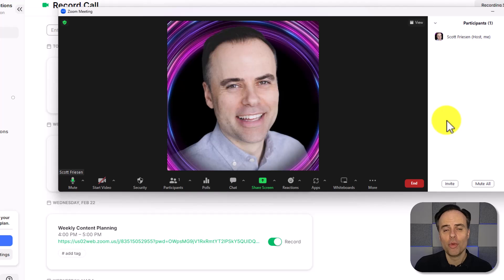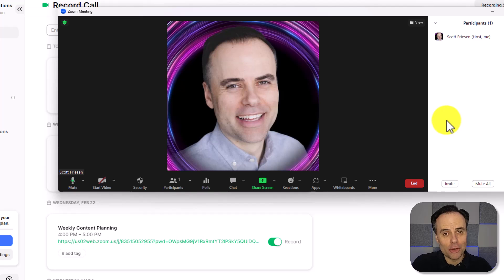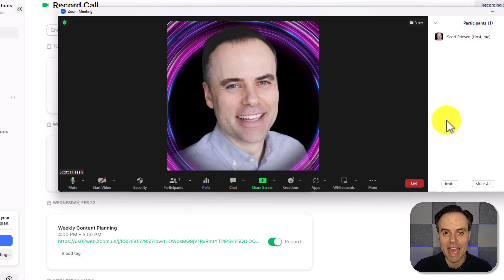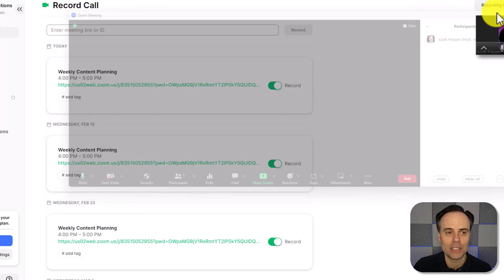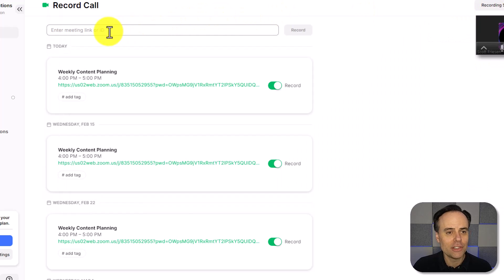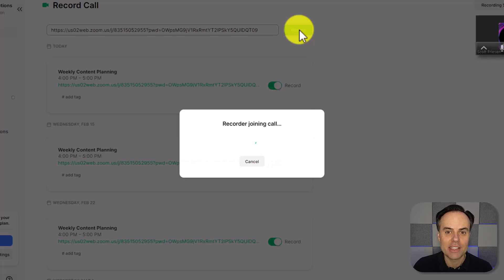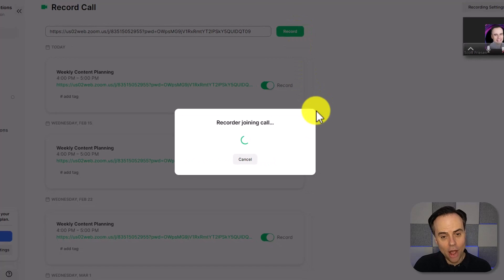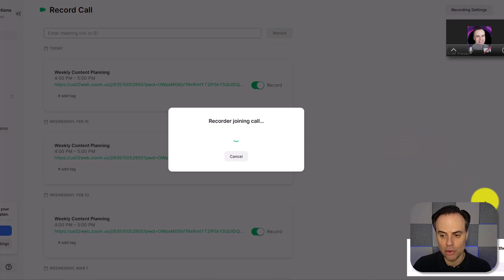So here I am within my Zoom meeting, and I'm about to begin. But I want to make sure that grain is going to record this meeting as well. And perhaps I forgot to set up the calendar integration. All I need to do is come up here and paste the meeting invite link and select record. And now the grain recorder is going to join the call.